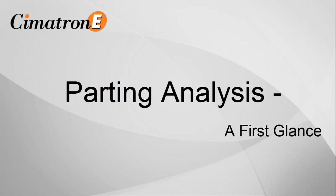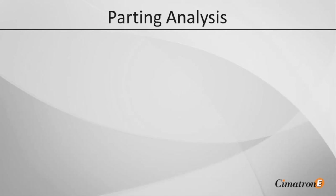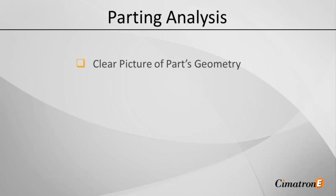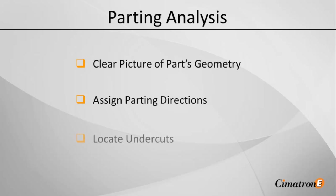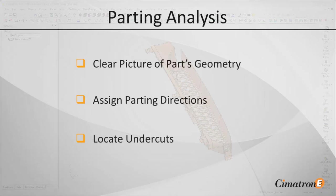In the following screencast, we'll take a brief look at the Parting Analysis tool. The Parting Analysis allows mold makers to get a clear picture of the part's geometry, create the parting directions to cut the core and cavity plates later on, and locate the smallest and trickiest undercuts.